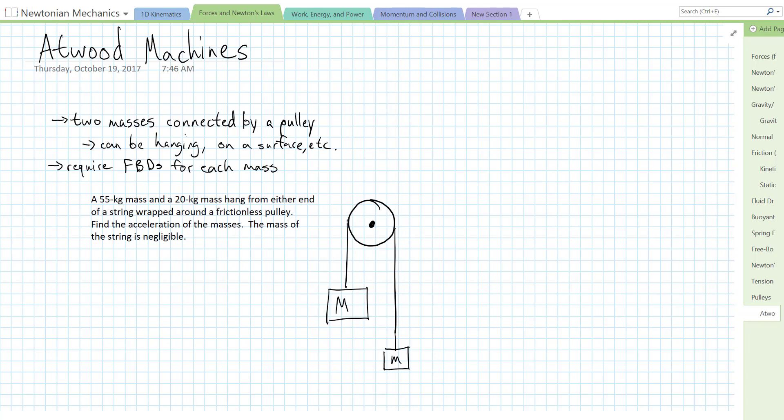Hey everybody. In this video I'm going to go through some strategies for solving problems involving Atwood machines. An Atwood machine is really just a system of masses connected by pulleys, and you can connect them in all kinds of different ways. We're going to solve these using our same old strategies of using Newton's second law and free body diagrams.